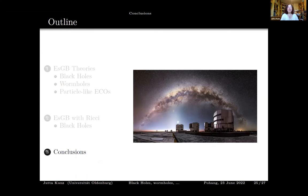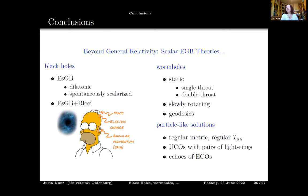In conclusion, Einstein-scalar Gauss-Bonnet theories are very rich. For the Gauss-Bonnet coupling, black holes, wormholes, particle-like solutions, ultra-compact objects, echoes, and light rings have all been studied. The program should now be repeated for the cosmologically well-motivated theory where the scalar field vanishes naturally.